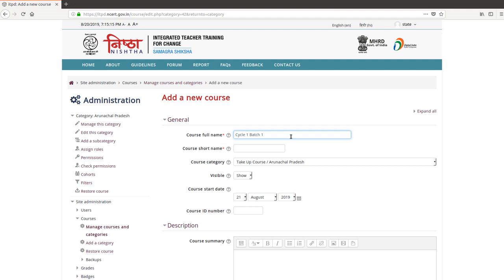These two are the mandatory fields. You can fill rest of the fields also. Scroll down and click on the save and display button.